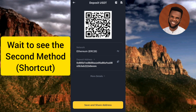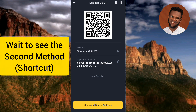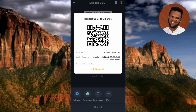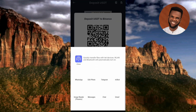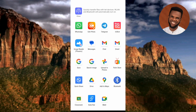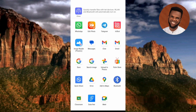If you want to save and share your USDT ERC20 wallet address, tap on where it says 'Save and Share Address.' By tapping on it, you'll be able to share your wallet address on various social media platforms like WhatsApp, Facebook, Instagram, and more. You can also save the image, and tapping 'More' gives you additional options such as Gmail and Google Classroom.